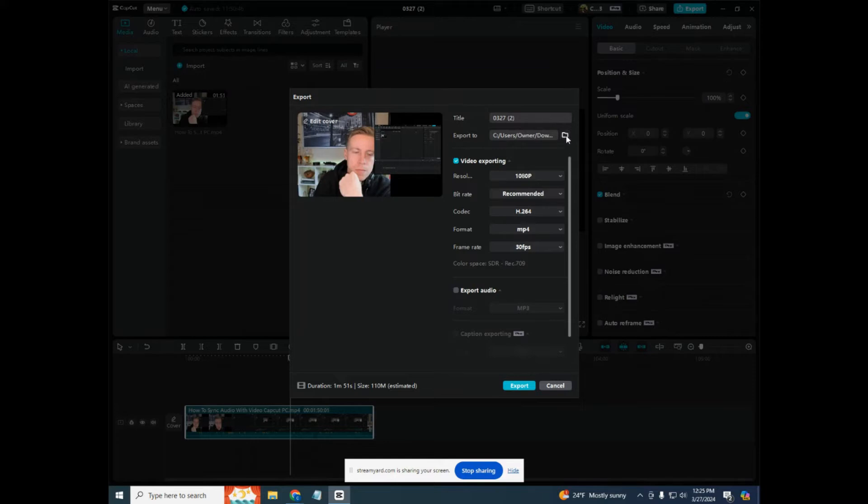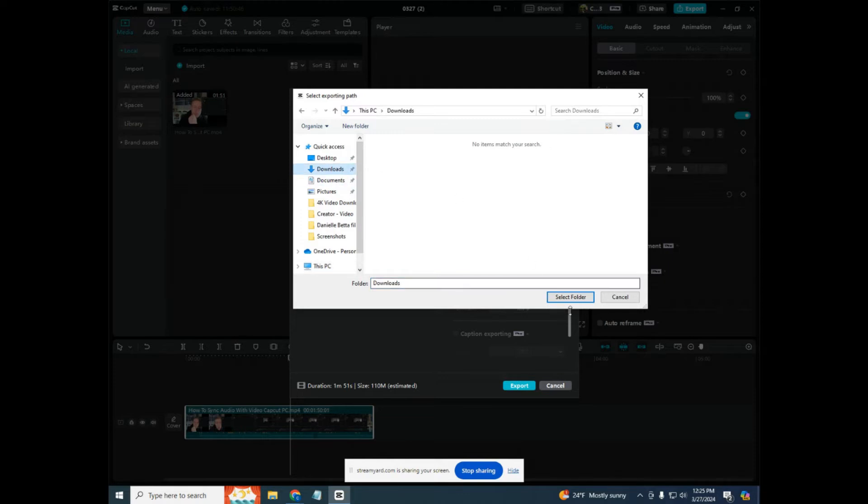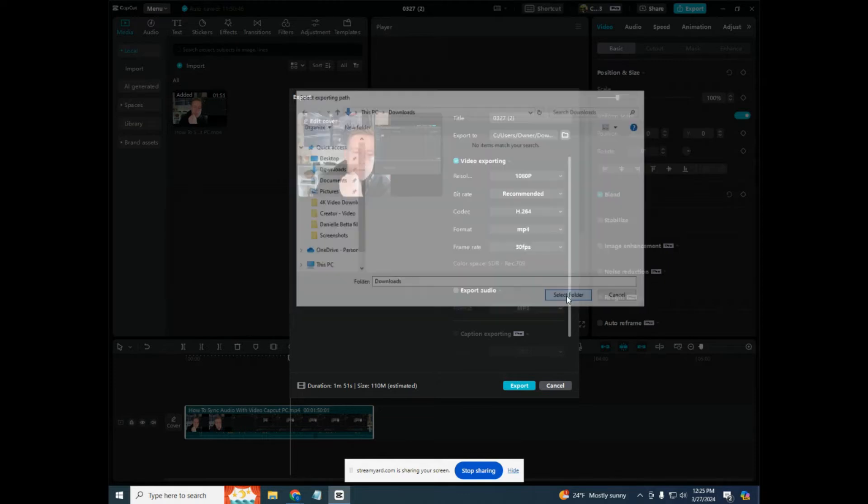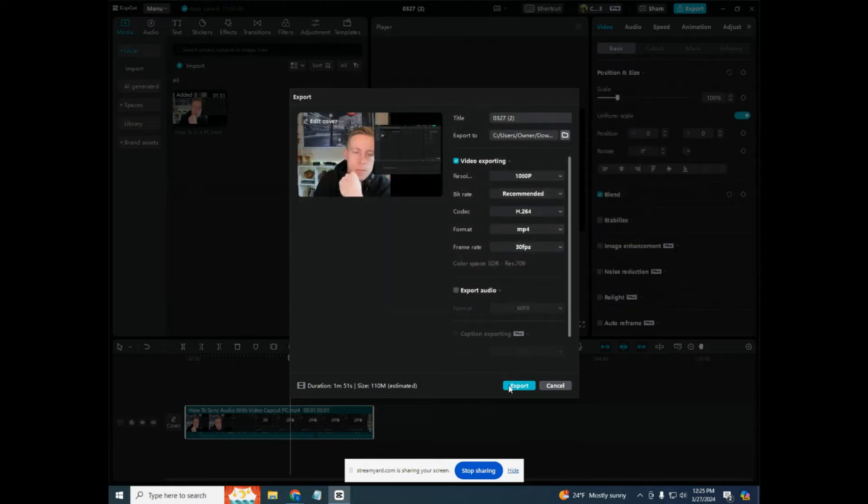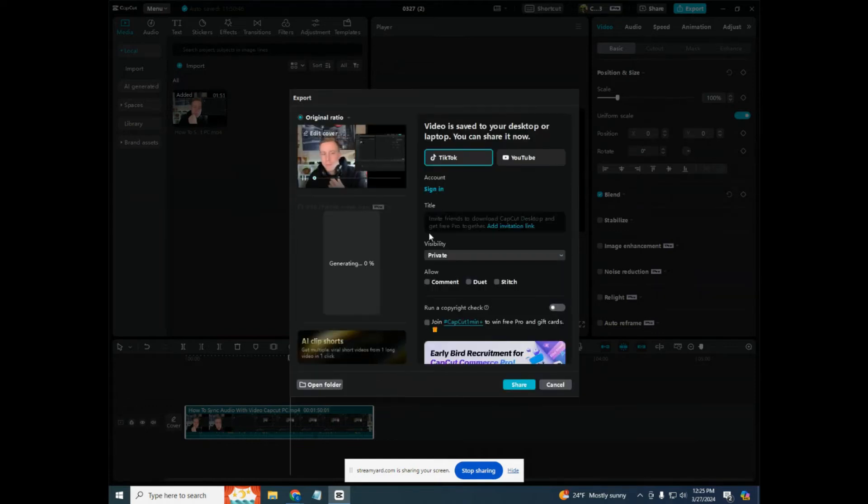What you want to do is click on this button, the little file folder next to it, and you can choose where you export the video. I always go with the downloads tab. You just click on the downloads tab and then you select folder, and then you export the video.